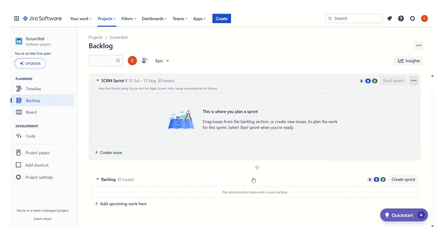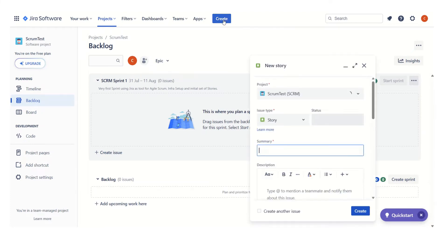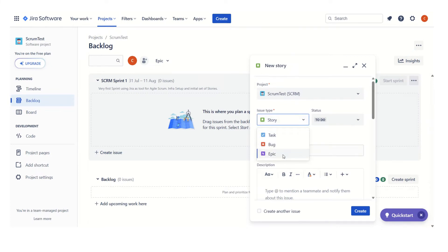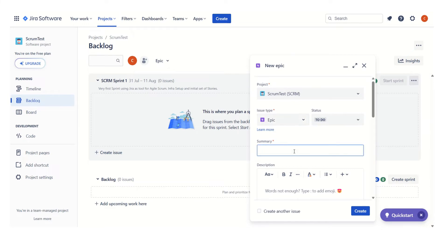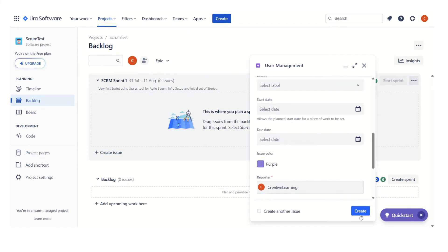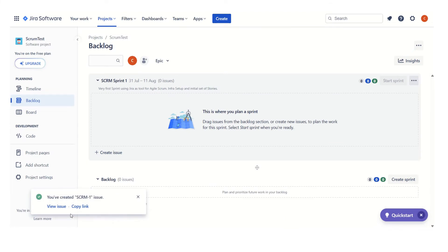We have seen there are no stories or epics in this board or backlog. What we have to do is start creating the epic first. Let's click on 'Create' and select 'Epic' — that is how we want to organize our user stories. The very first epic is 'User Management'. We click 'Create' and we can see that this epic has been created.